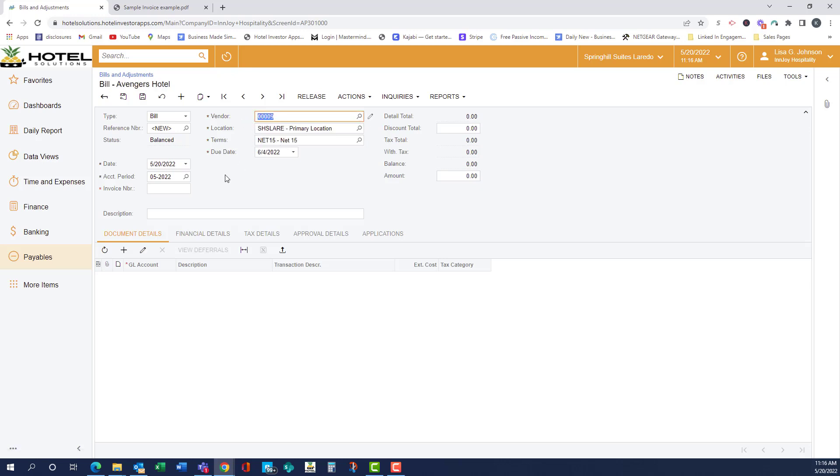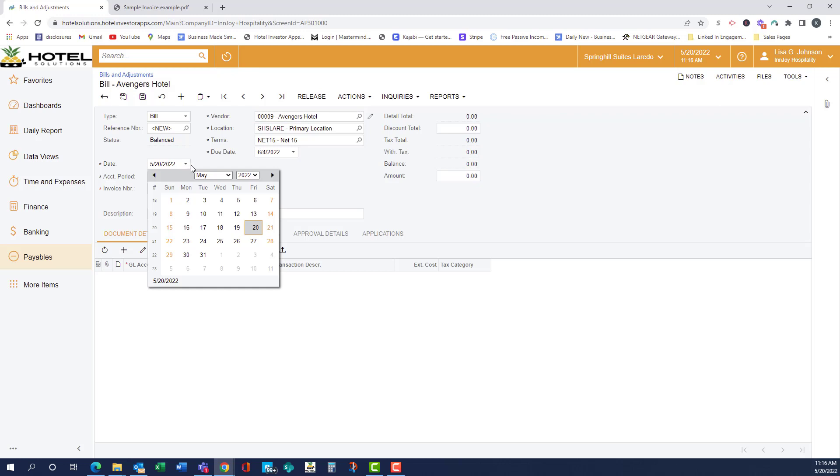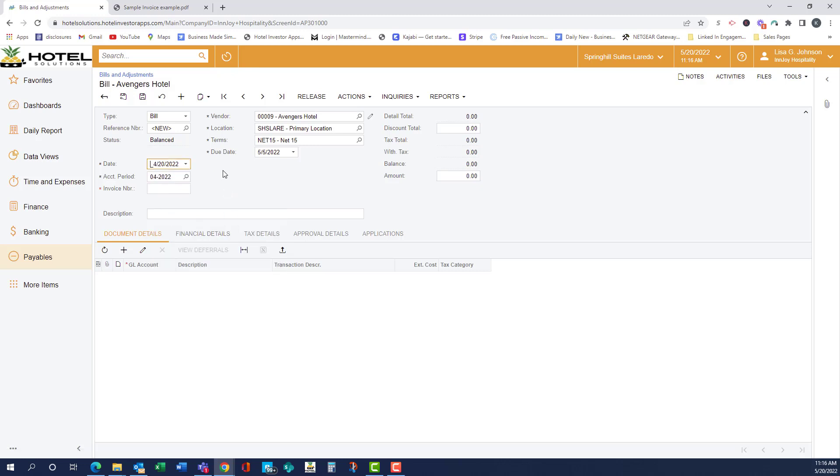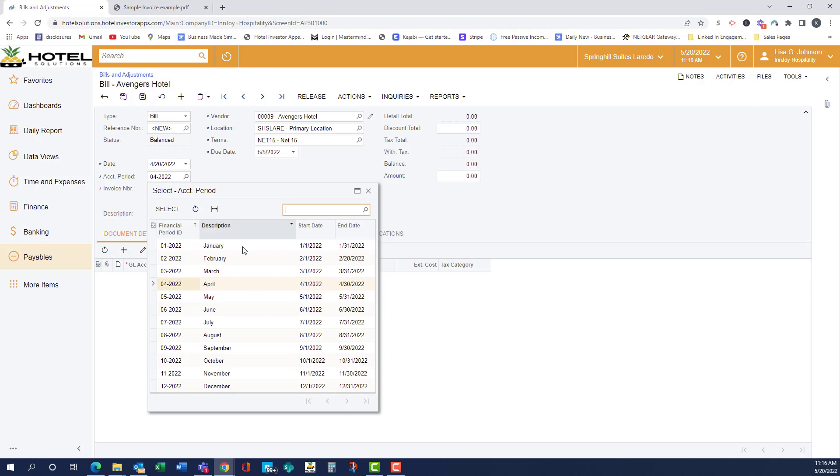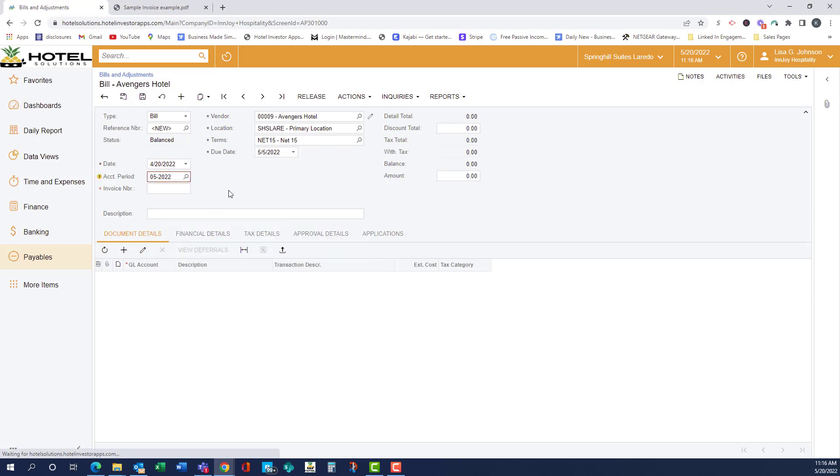So now we're going to set our invoice date, and we actually want this to be in the next accounting period. So as you can see, it's given us a little exclamation point, but it's not a red X. It's just letting us know that these two are different.